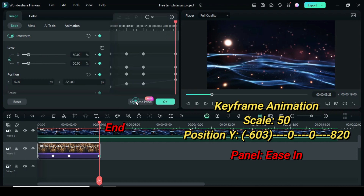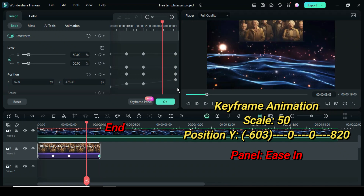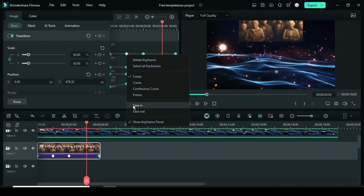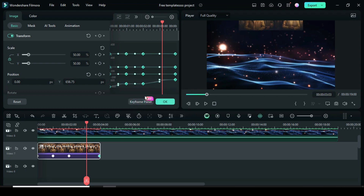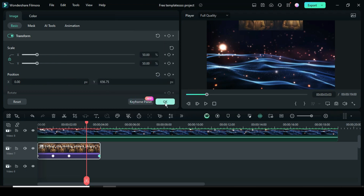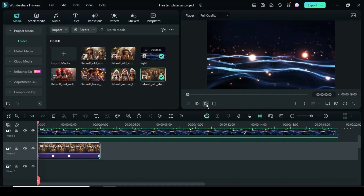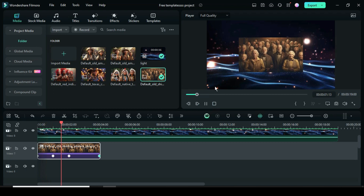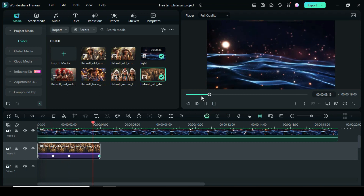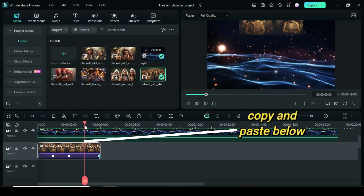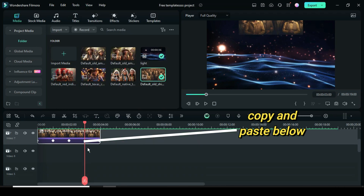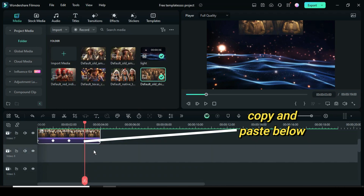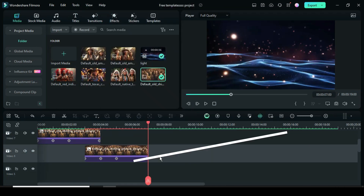Go up then click the keyframe panel, highlight all the keyframe points then right click to copy. Now move the playhead to 3 seconds or in between the last 2 keyframe points, then right click to copy. Select the track below and paste.